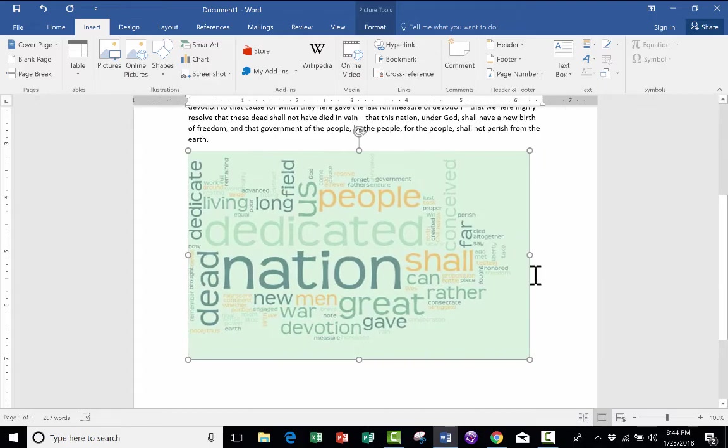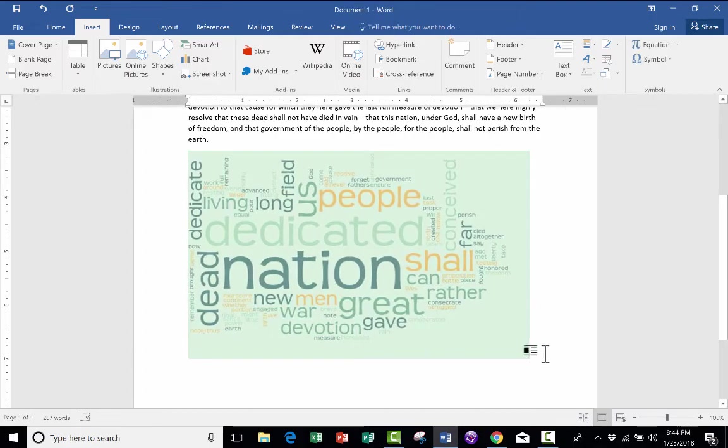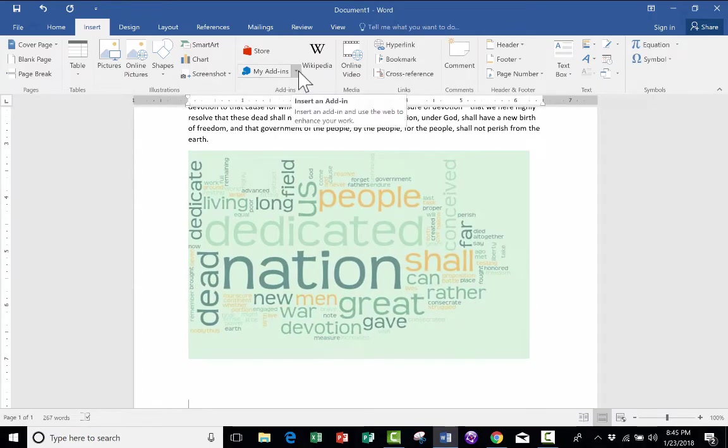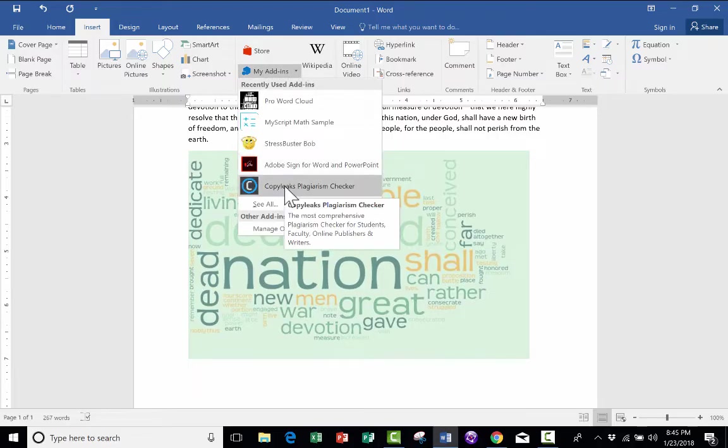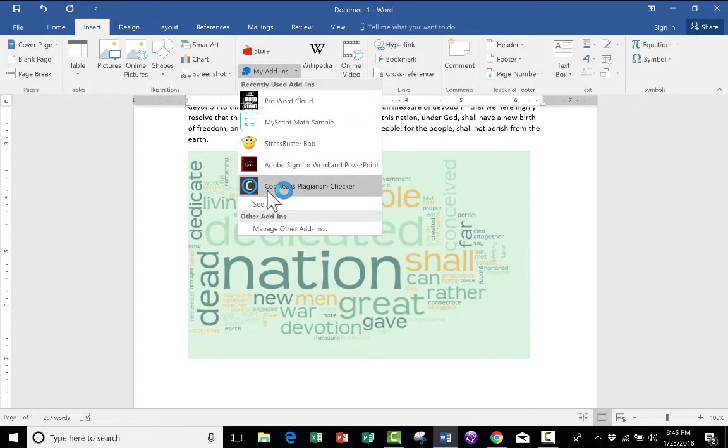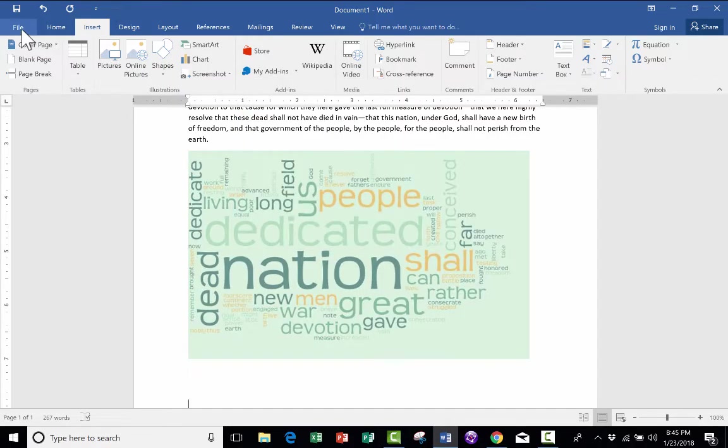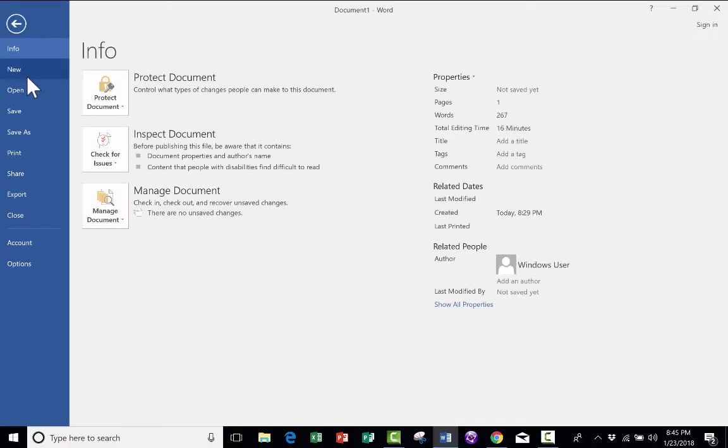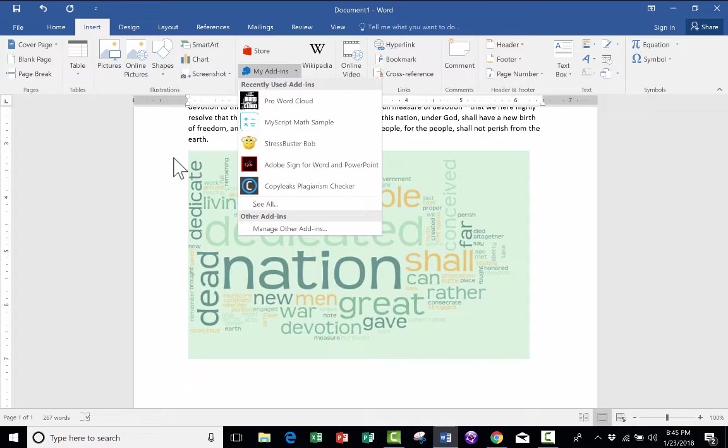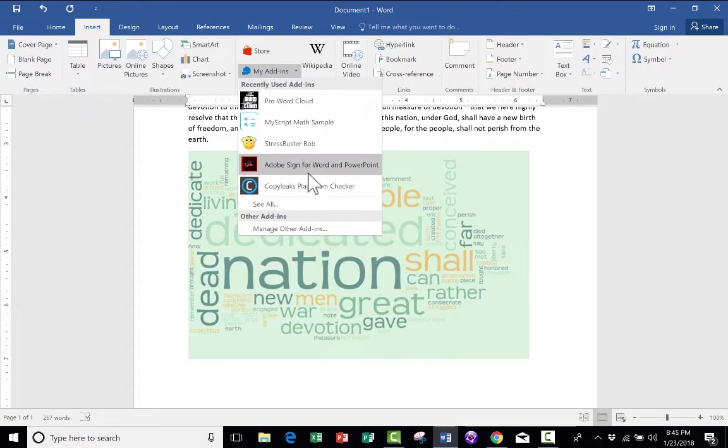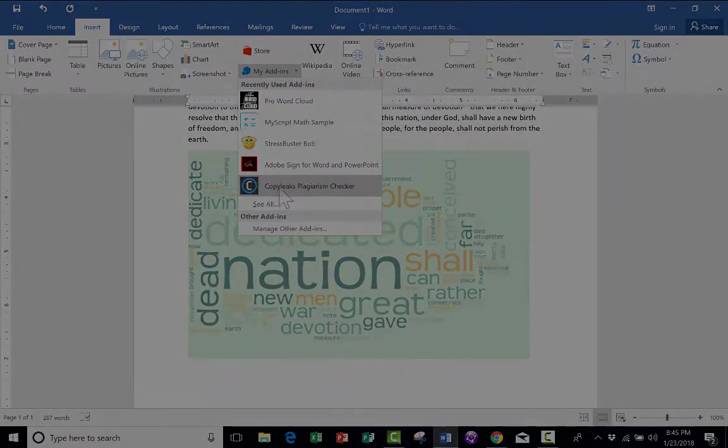I think it's a fantastic little tool to use in Microsoft Word. The last Microsoft Word add-in that I wanted to share with you is Copy Leaks Plagiarism Checker. And this is a great one for teachers. And to show this one, I'm going to start by opening up a document. Let's pretend like it's a document that was turned into me as a paper. And I want to check and find out if the student plagiarized. So give me a second to open up another document. And then we'll look at the Copy Leaks Plagiarism Checker.